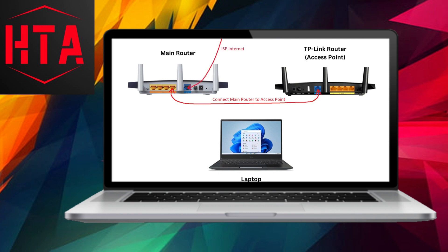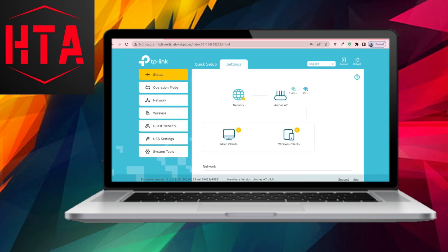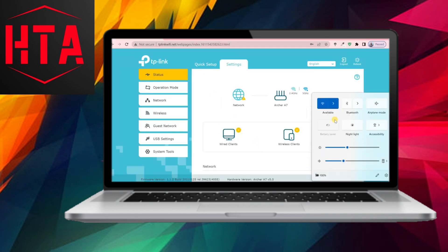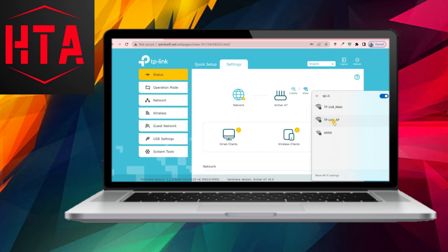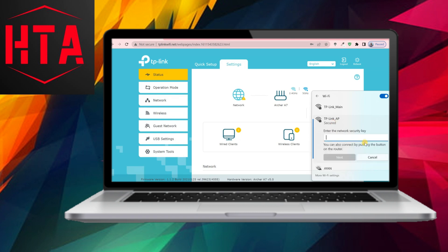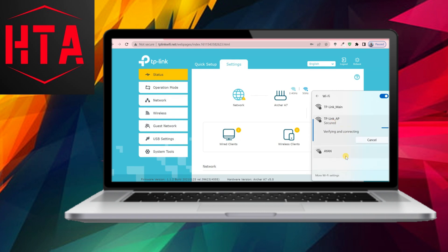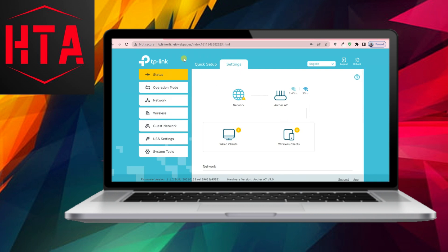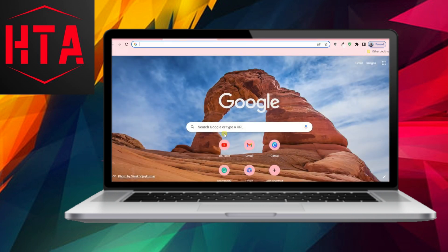It's important to note that certain functions, such as parental control, access control, QoS, bandwidth control, NAT forwarding, VPN, etc., won't be available in access point mode.